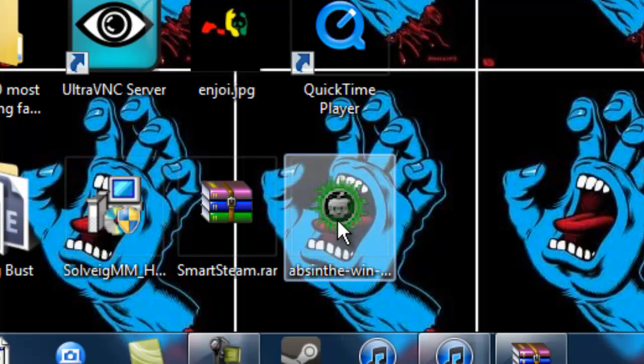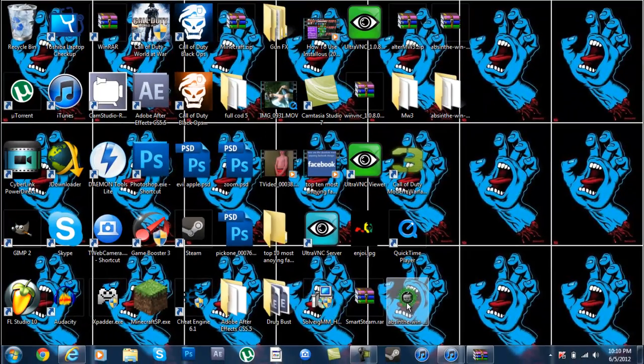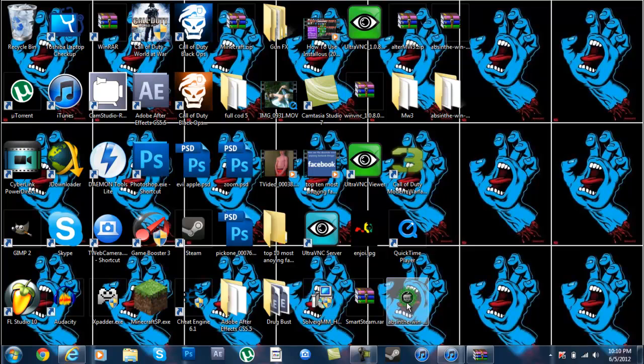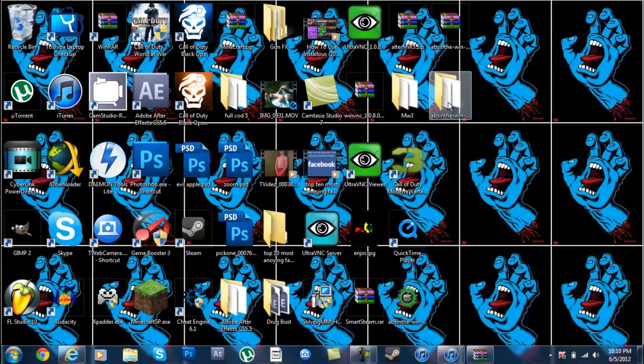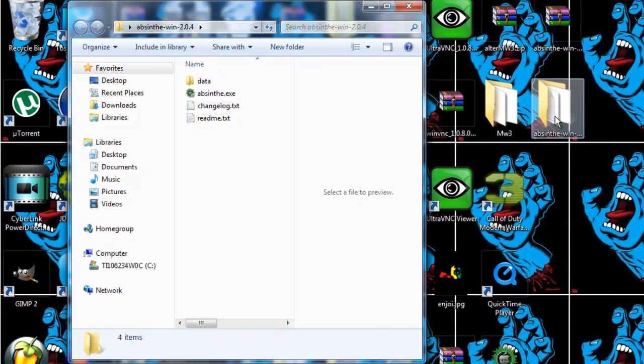When you click this, a bunch of black and white text will come up and it will go all the way down and it will start. It will take like a minute total. Once that is done, you will pop up with this file right here.